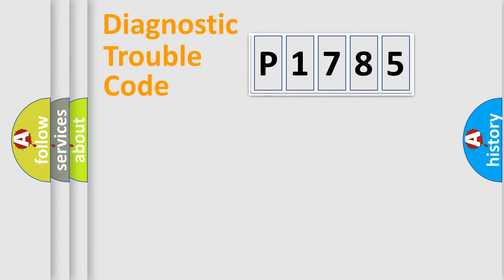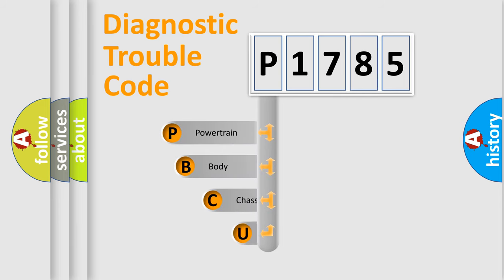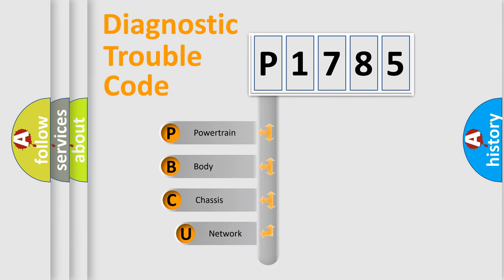First, let's look at the history of diagnostic fault code composition according to the OBD2 protocol, which is unified for all automakers since 2000.